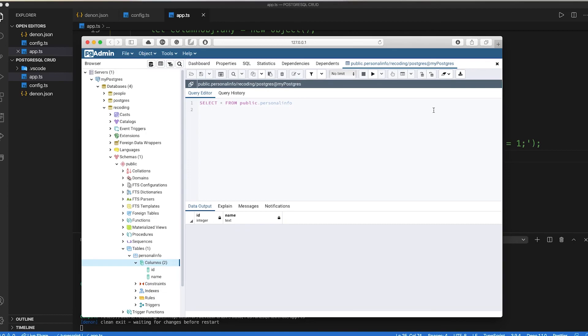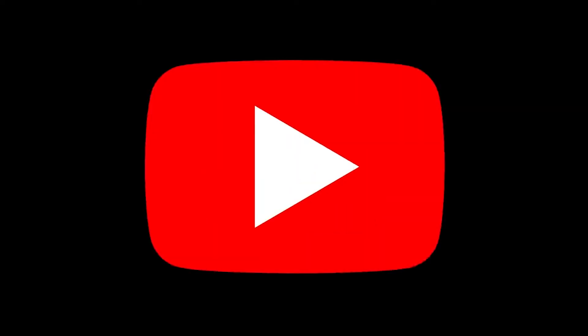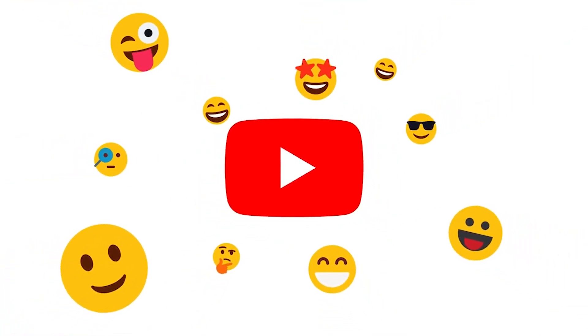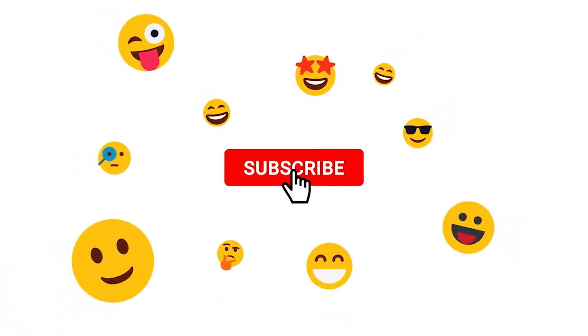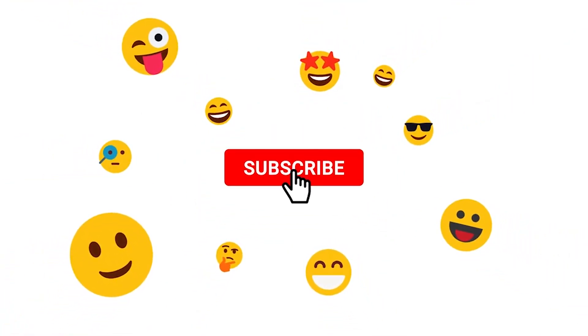Please do suggest other videos regarding deno or any other topic. And don't forget to like our videos. For now I am signing off. We'll see you in the next video. Bye.